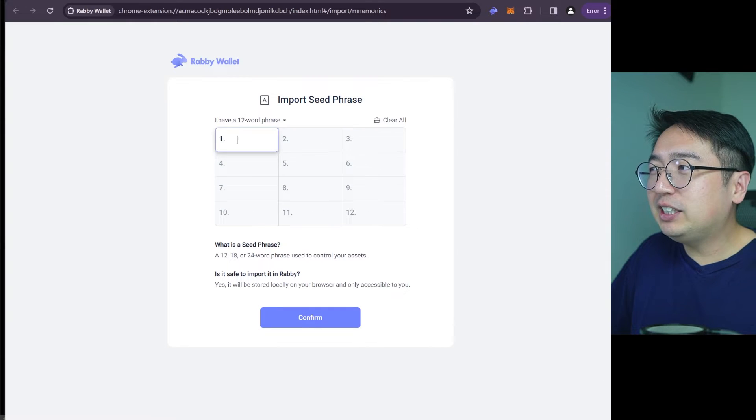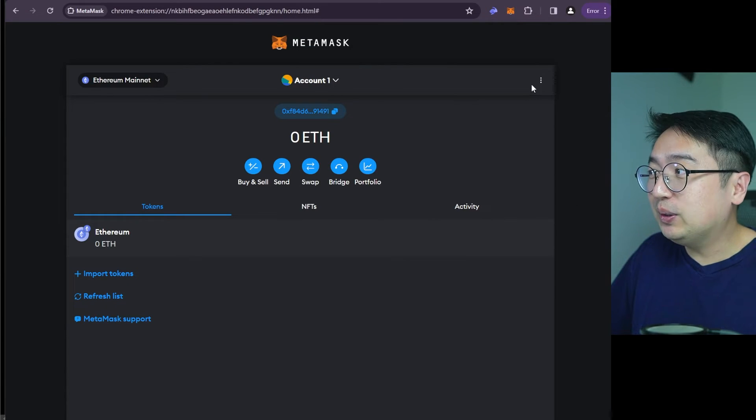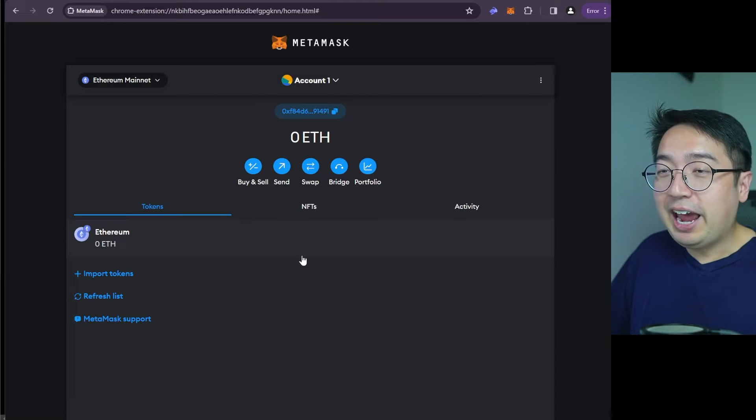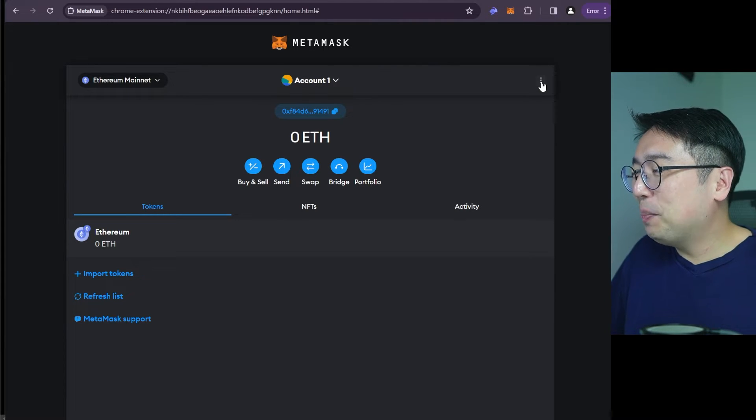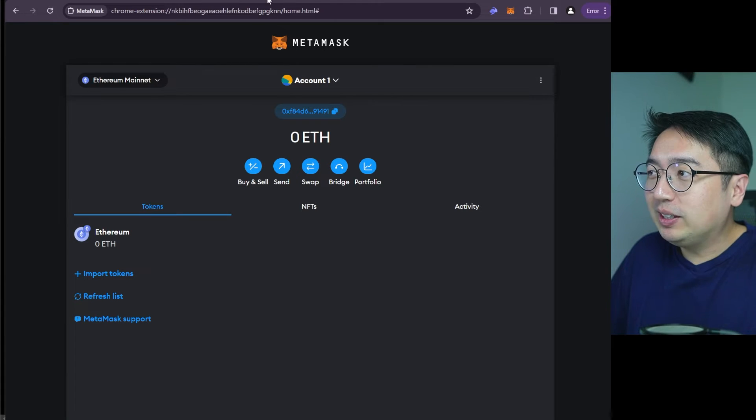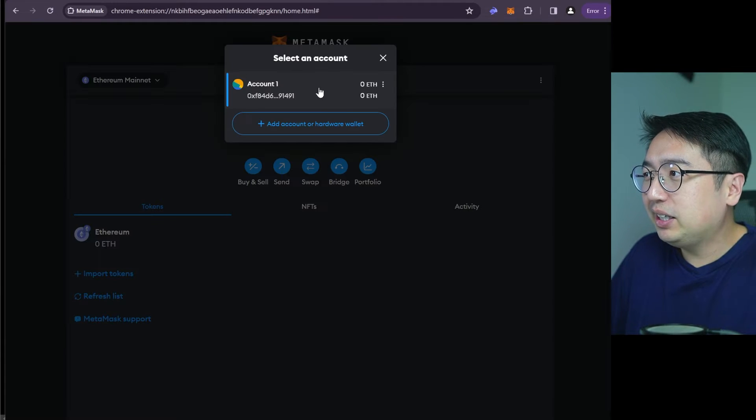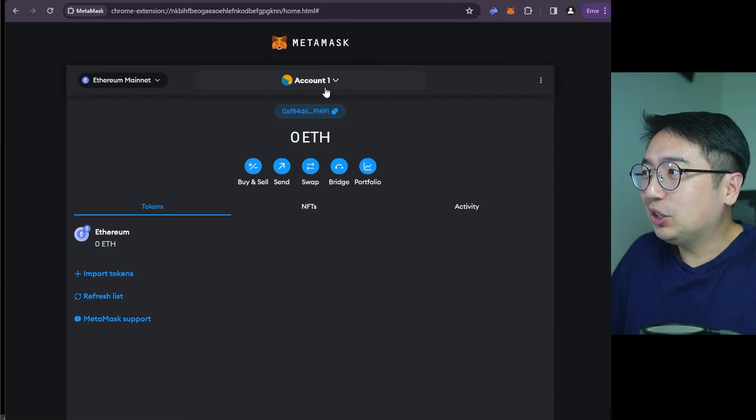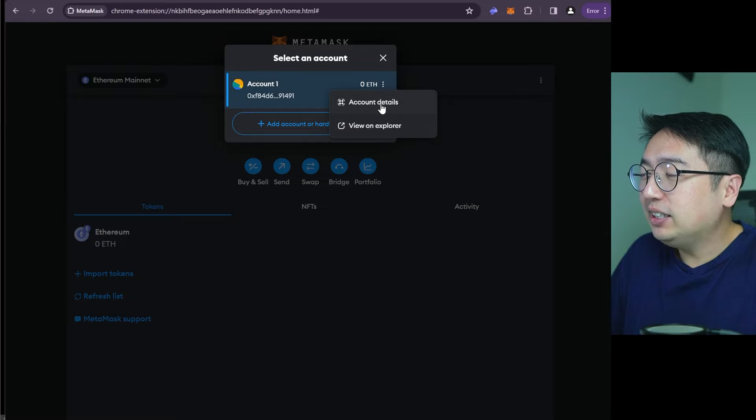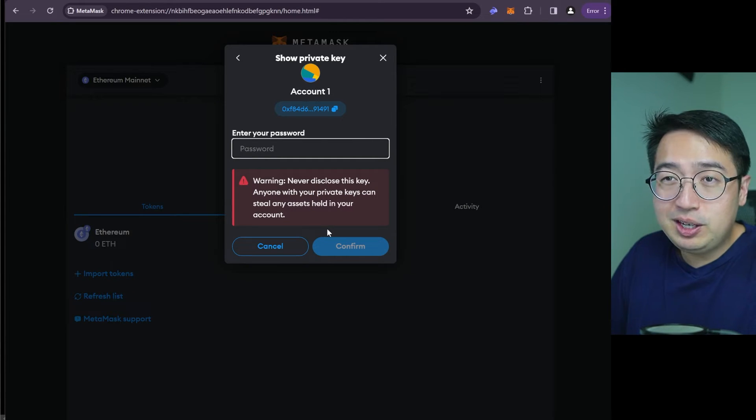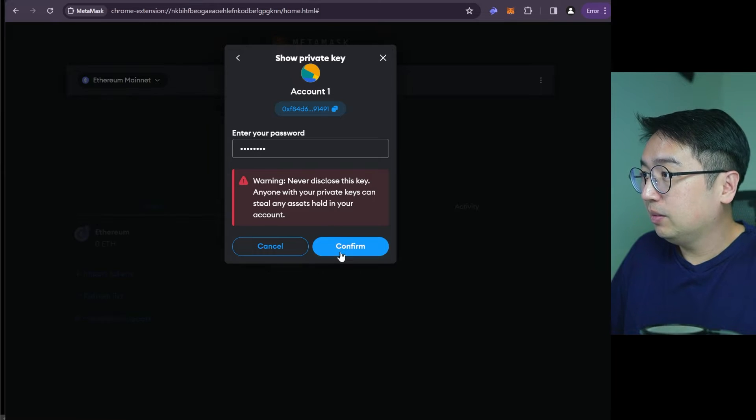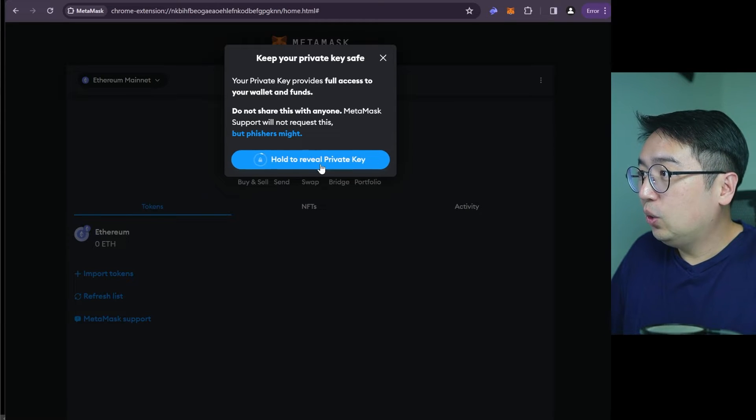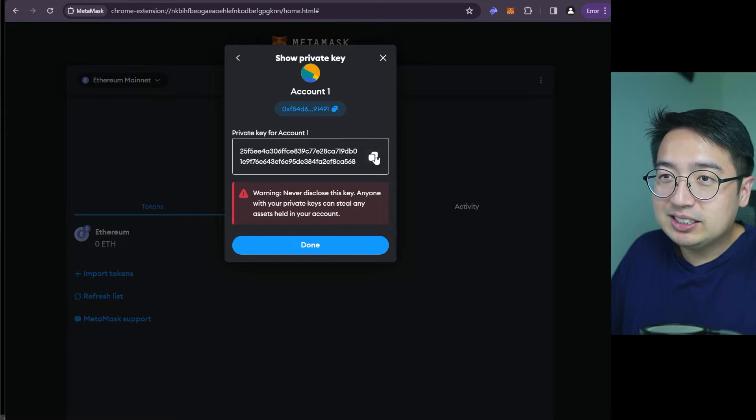So since we used our Metamask with a seed phrase, we are going to import our seed phrase. And then we can just paste it in the Rabi wallet. So I'm going to hit Ctrl C copy, Ctrl V paste, and we can confirm it. But we're not going to use that seed phrase yet. Because let's say you don't know how to get your seed phrase in Metamask. And you already set up your account and you are worried about your funds there. No problem. So we could use the Rabi wallet tutorials, and they're going to show us the same thing.